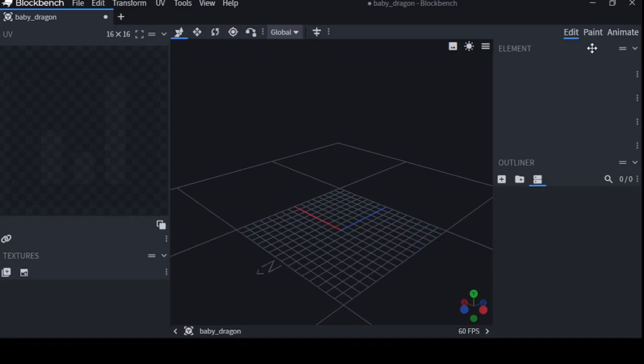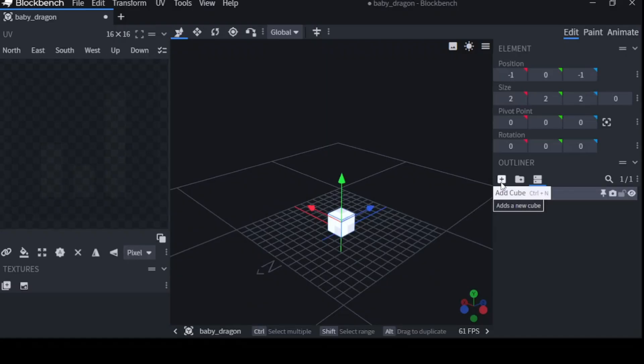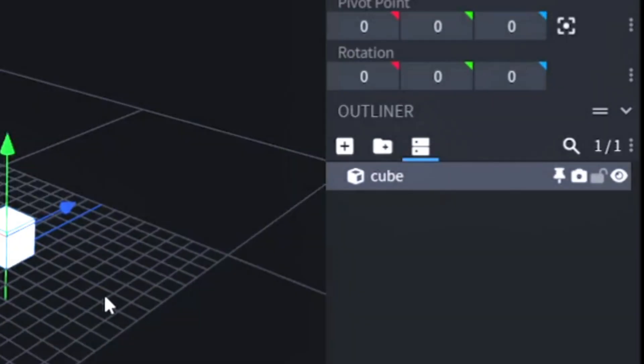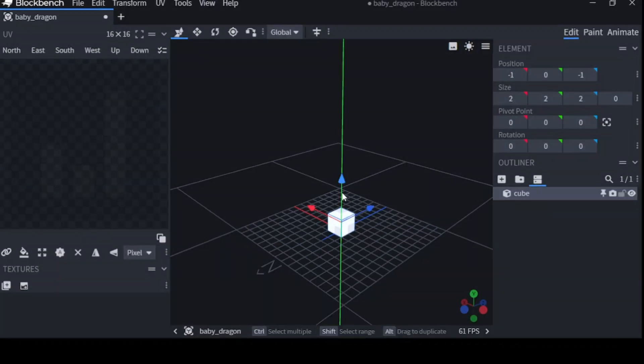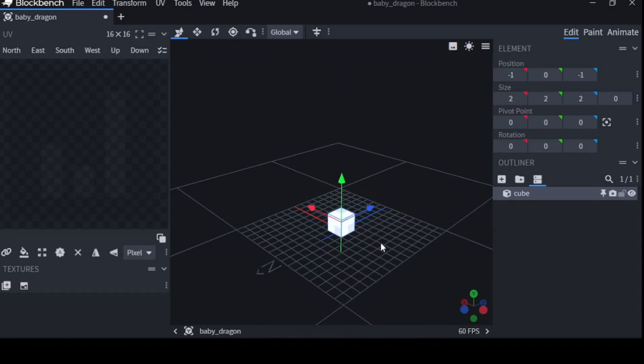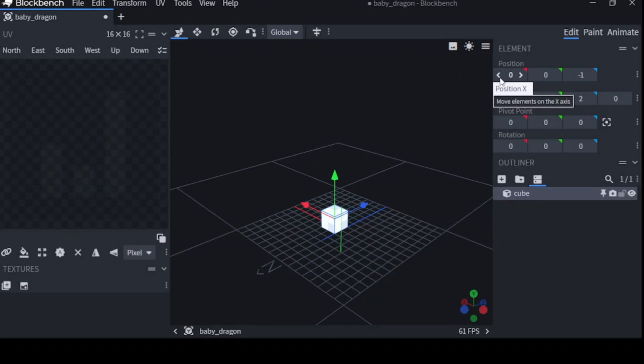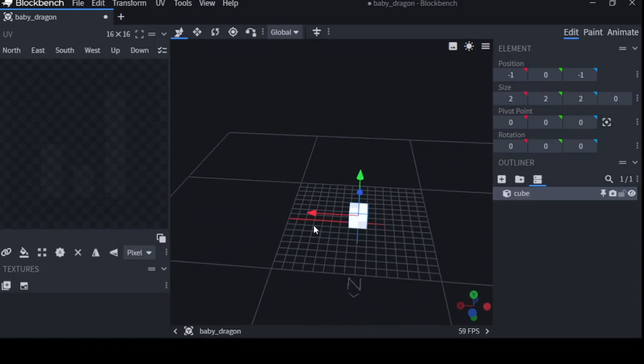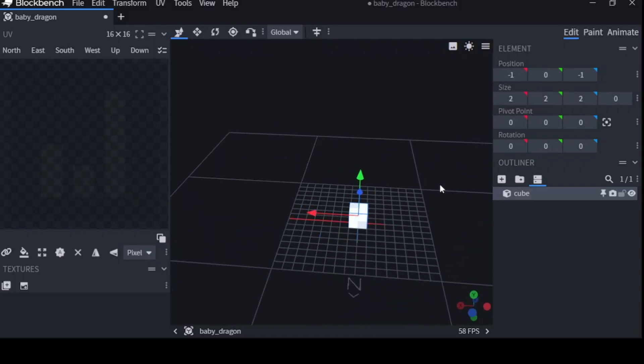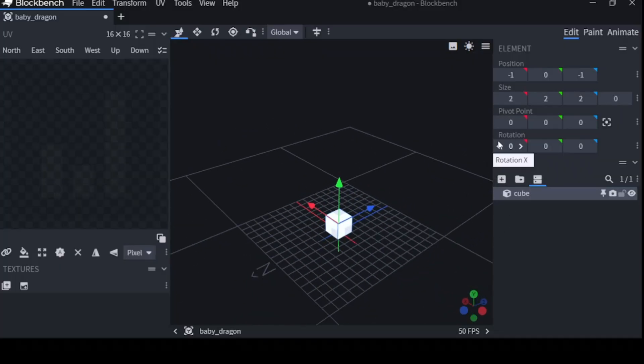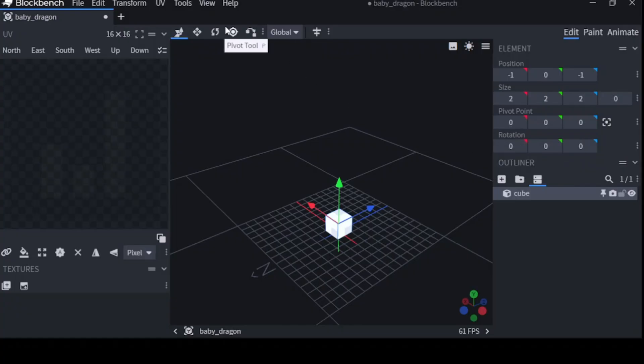Over here in Element, we're going to add a cube. Now, a cube is what all our models are going to be made of. You can edit its position here, but you can also do that by dragging it around. And then there's size, and there's pivot, and all that good stuff, rotation. Pivot is especially important for rotation.